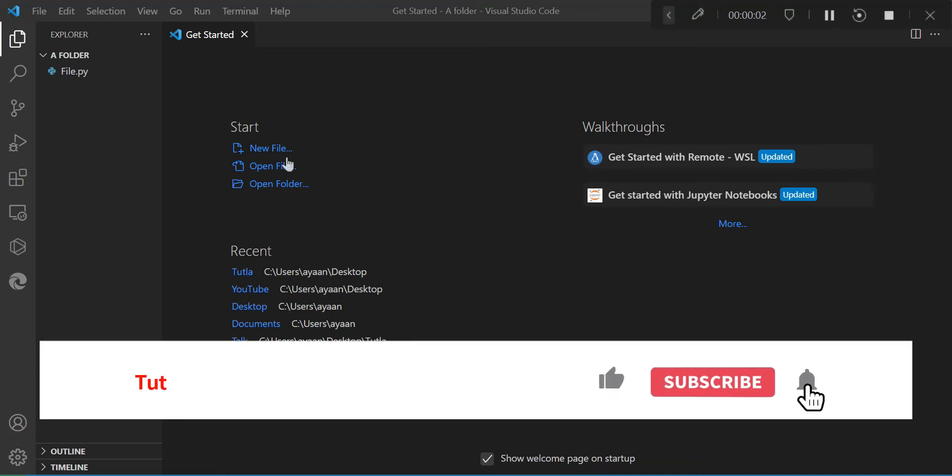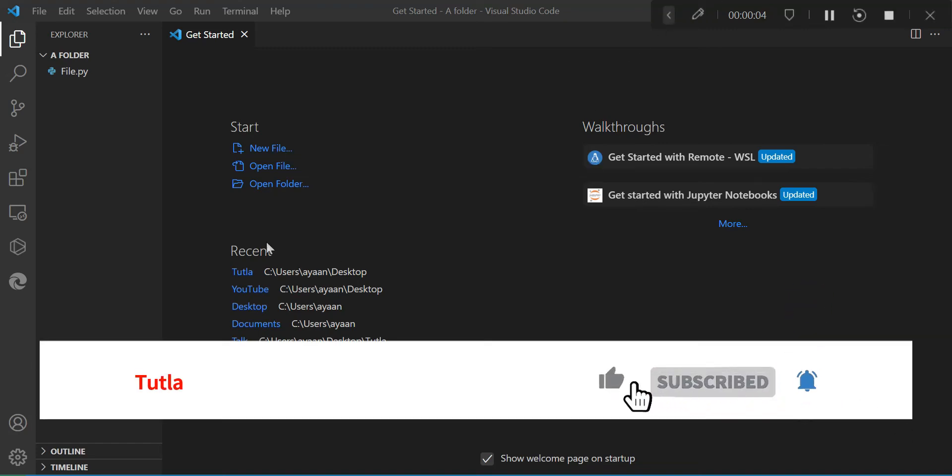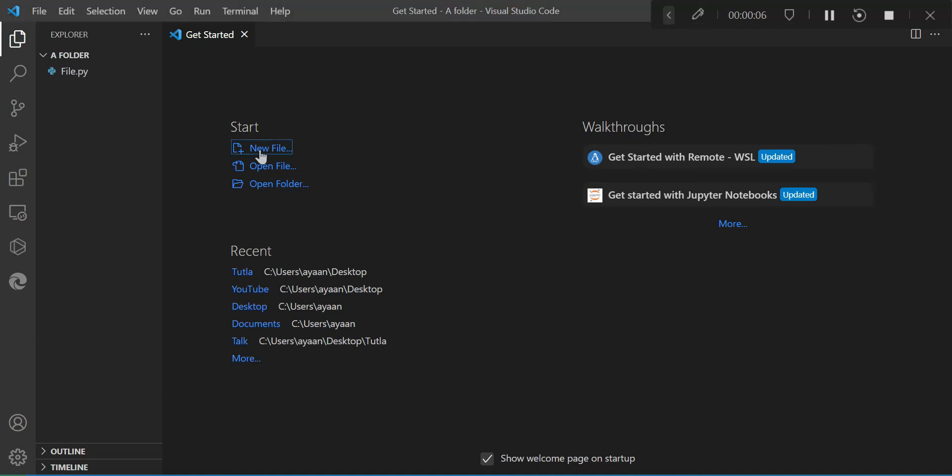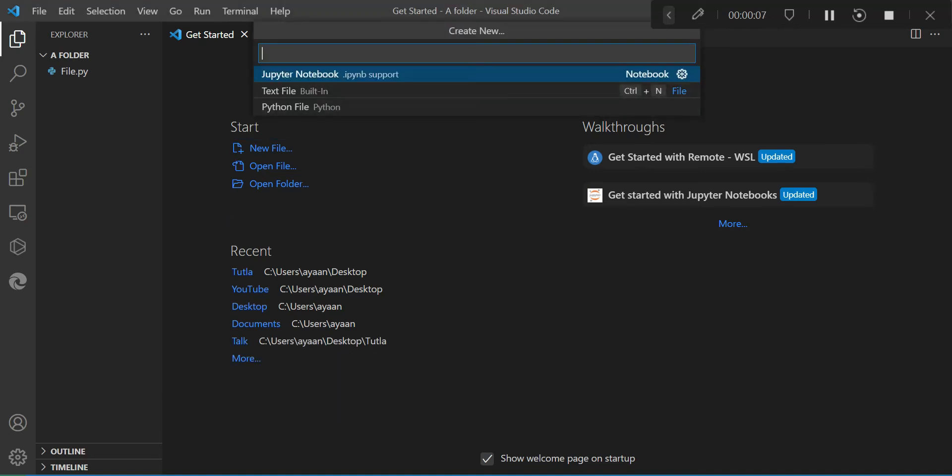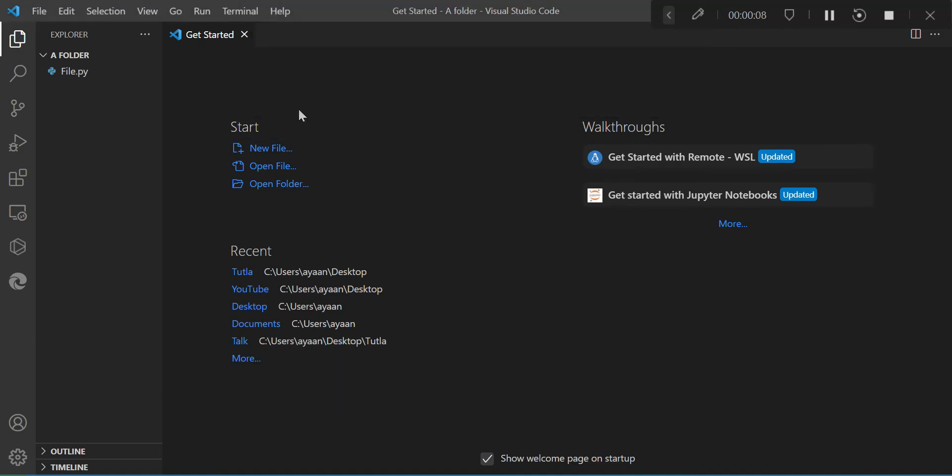Hello everybody, in this video I'm going to show you how to make a fake virus in Python.